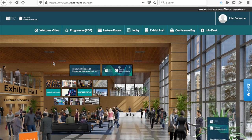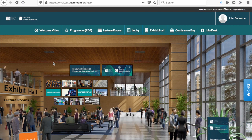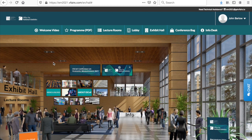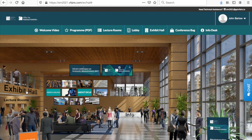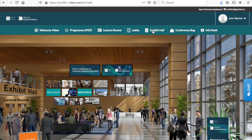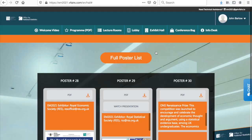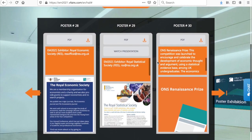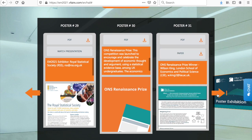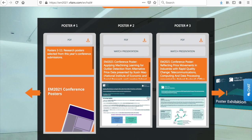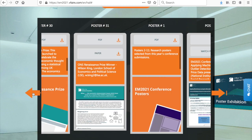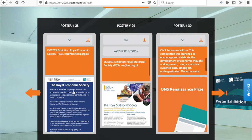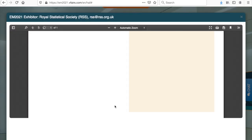We have a range of posters and video recordings viewable in our exhibition hall. Please select the exhibition hall here or here. You will find EM 2021 conference posters, ESCO research posters, EM 2021 exhibitors and the ONS renaissance prize. Click left or right to scroll through the PDFs and video links. Click the content to expand and view.